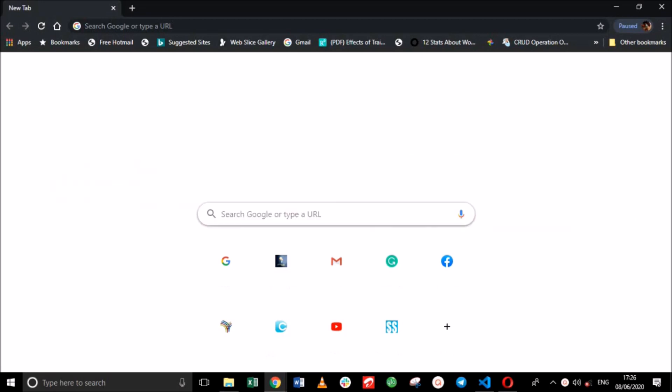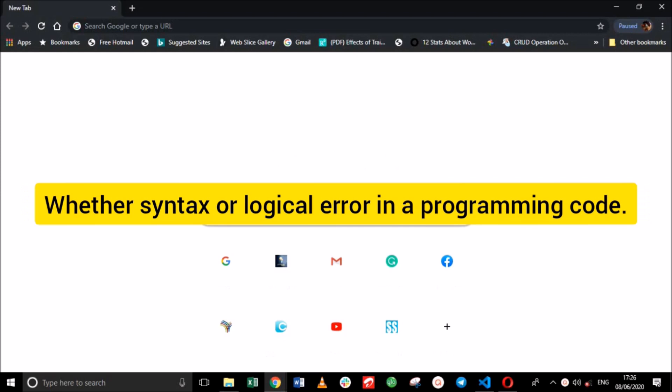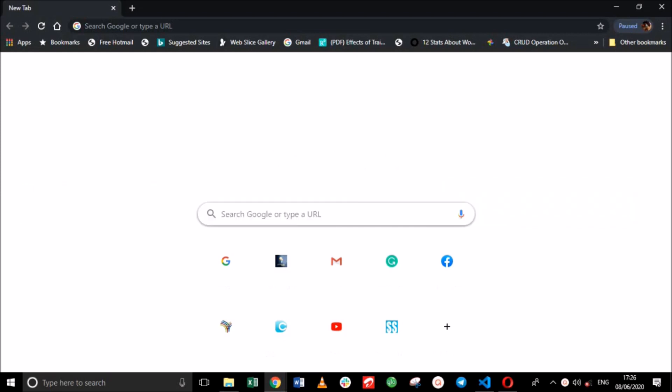Before we begin, let me quickly explain what debugging is and why it is needed. Debugging refers to the action of searching for and removing errors, whether syntax or logical errors, from programming code. Although some errors do not give indications that they exist and can be quite difficult to diagnose, these bugs can still disrupt the functionality of your code, hence they must be removed.